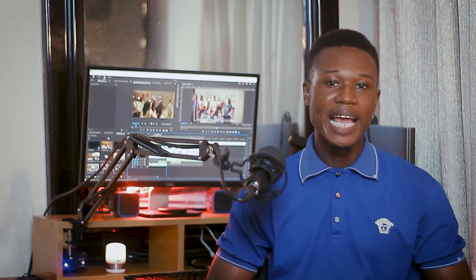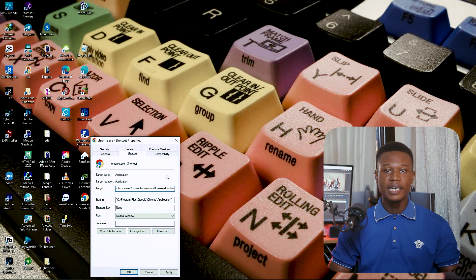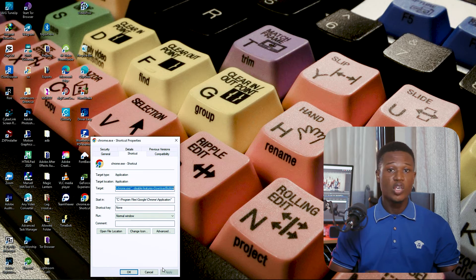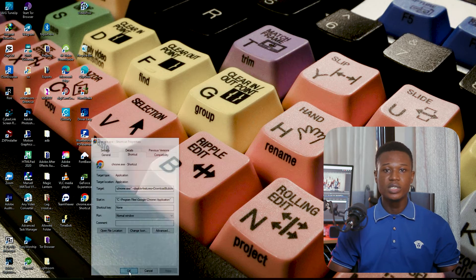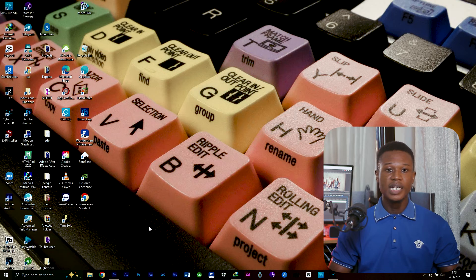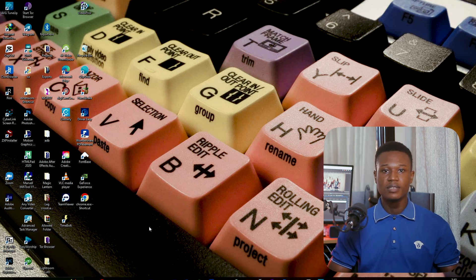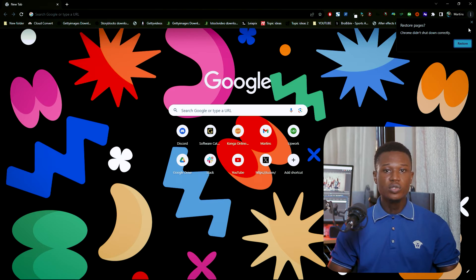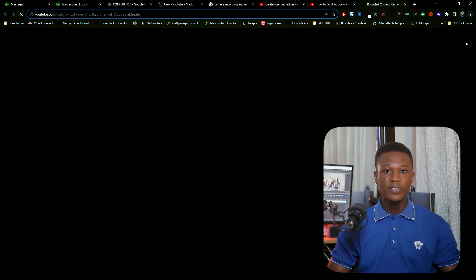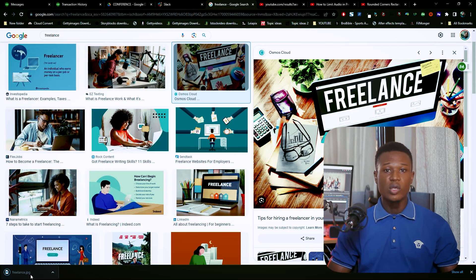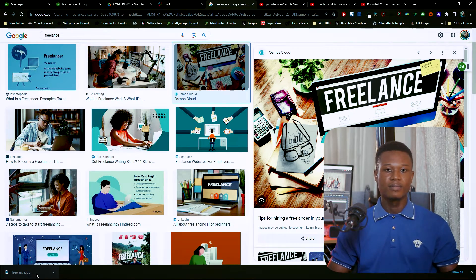There is no space between any other words or symbols — they are all together. After doing this, click OK to save it. You may have to grant administrator privilege if you are not the admin of the PC. Now reopen Chrome and if you did this correctly, congrats — you have your old download shelf back.